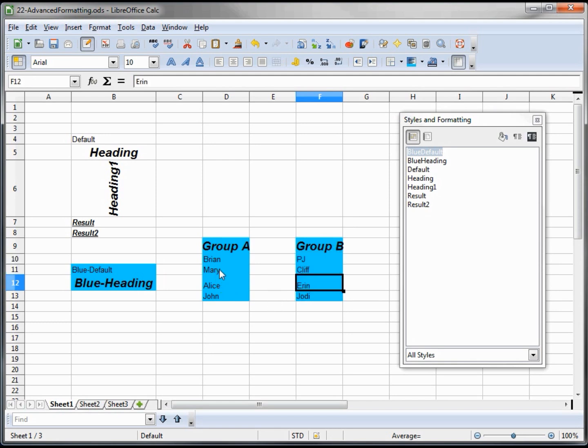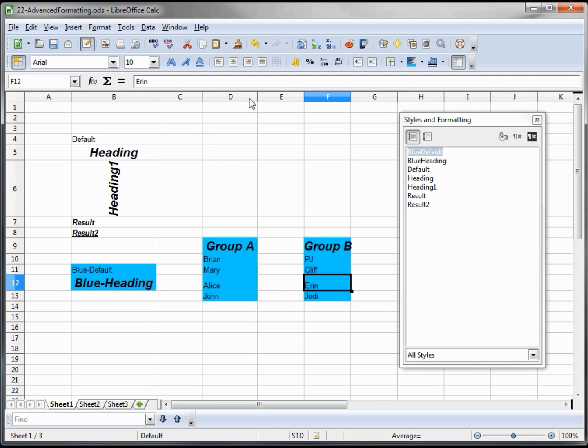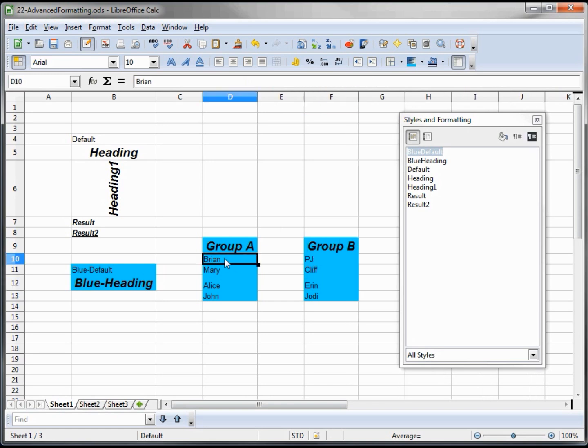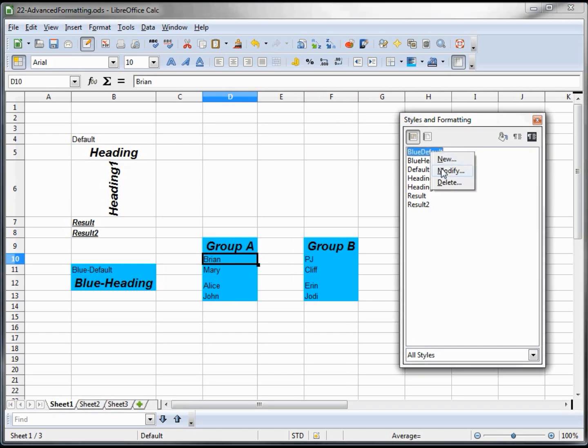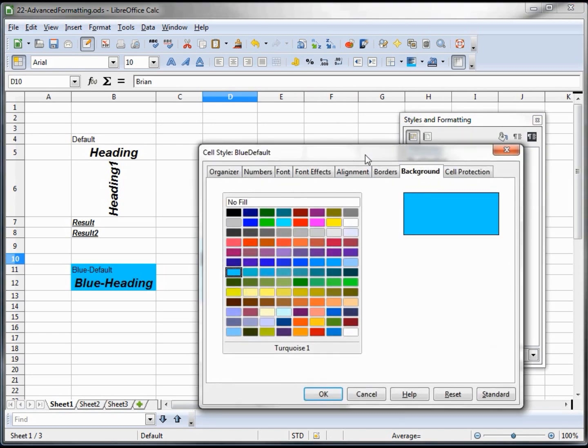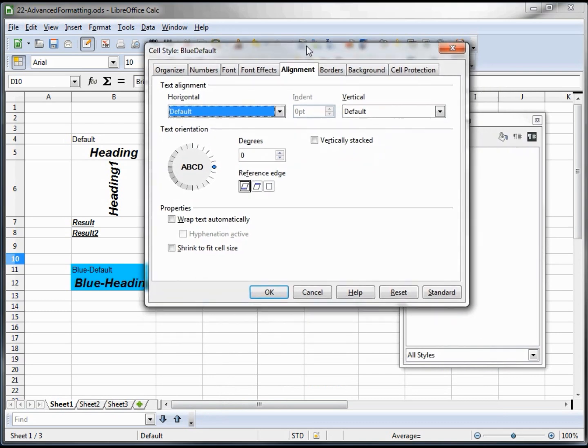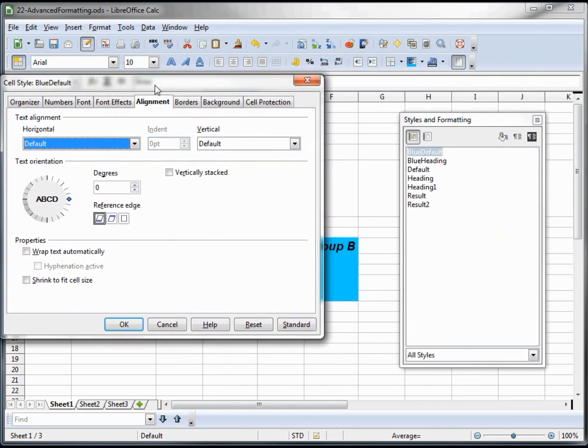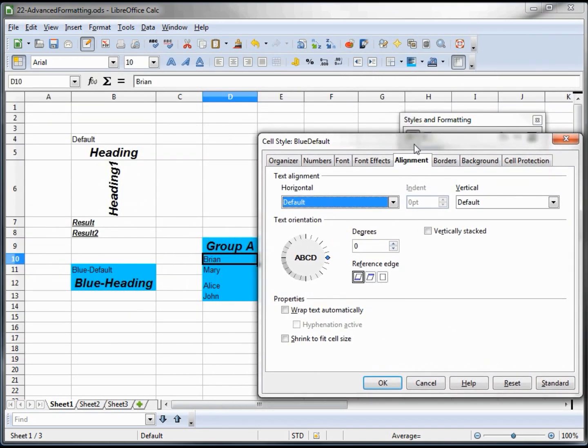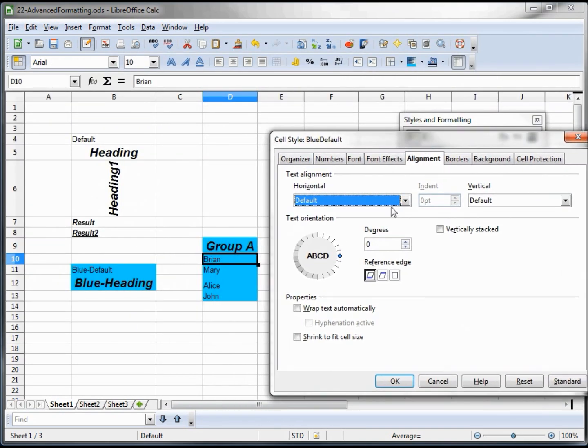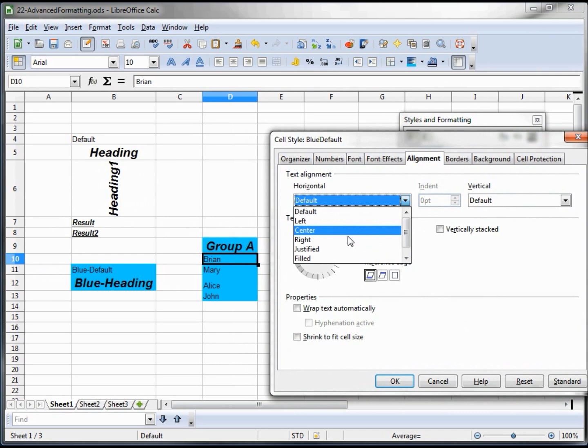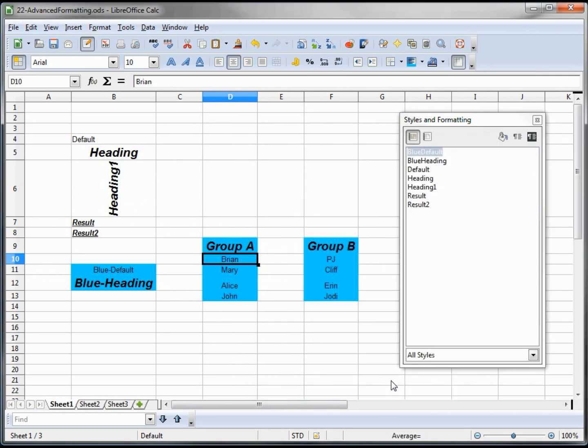But it still doesn't look quite as I want it. I want to center all of these, the people under the groups. So to do that, I will change our blue default. I will modify that. And I want to change the alignment. Let's see if we can move this thing around so you can see. And I want to change the alignment to put this in the center. Okay. And it centers all of them that are using that style.